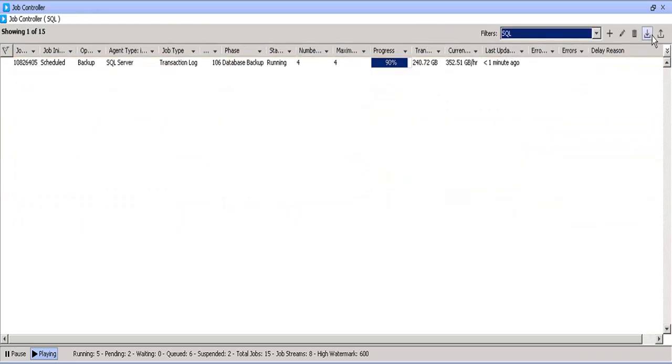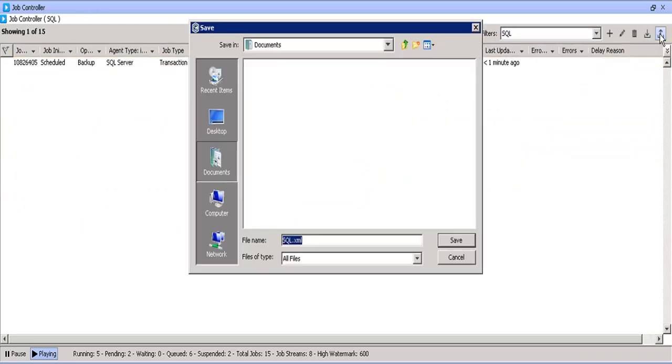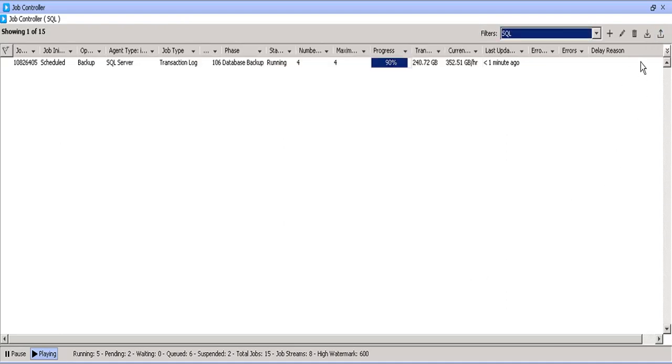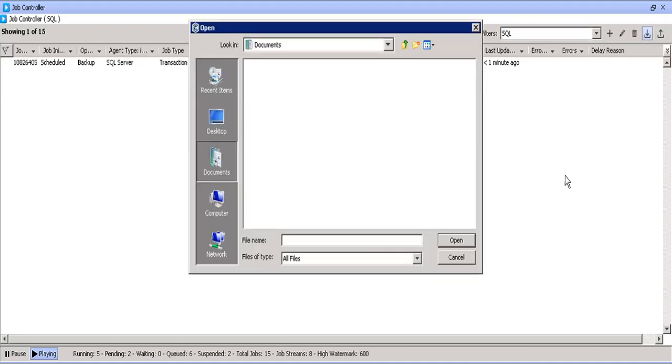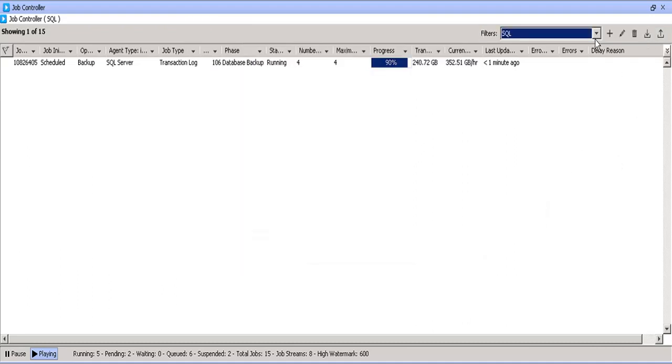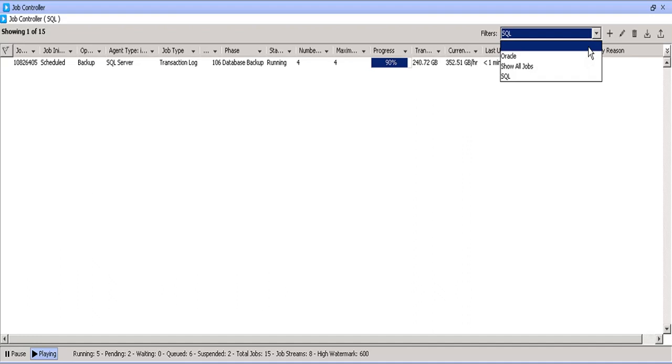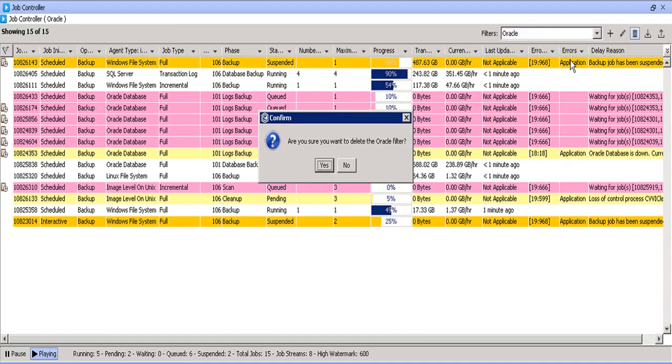You can export the filter and save it. You can import a filter exported from this com cell or any other com cell. If you wish to remove the filter, select the filter, click on delete. On the confirm popup window, click yes.